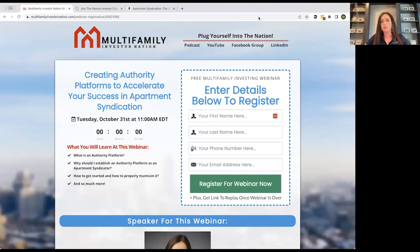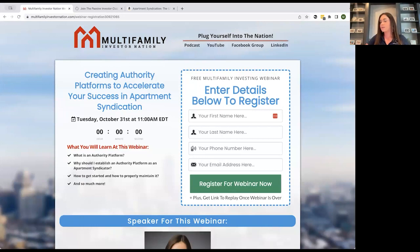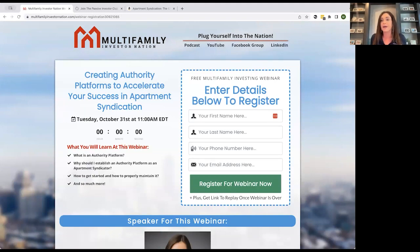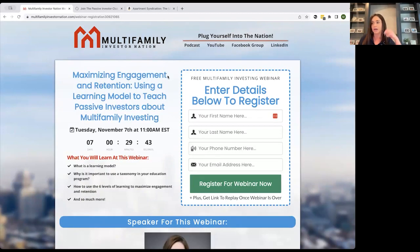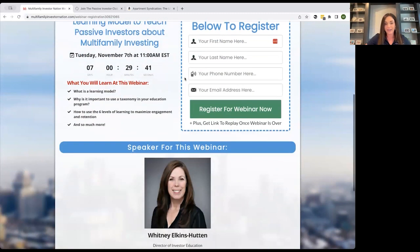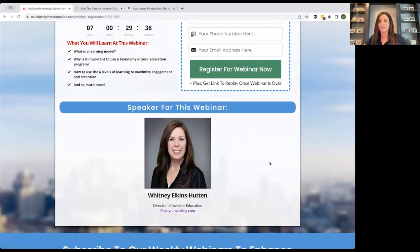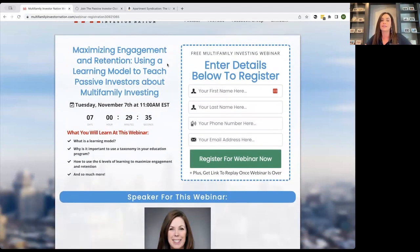If you want to reach me, you can email melissa at passiveinvesting.com or events at passiveinvesting.com — either email comes to me and my team. Next week we have Whitney, my counterpart in our investor education department. Whitney will be talking about maximizing engagement and retention using a learning model to teach passive investors about multifamily investing.